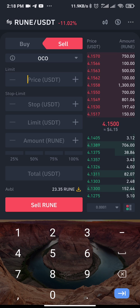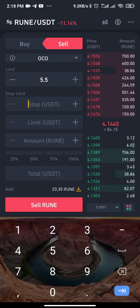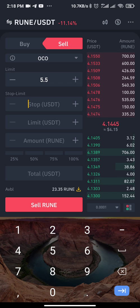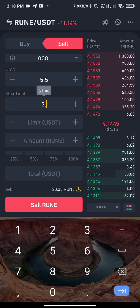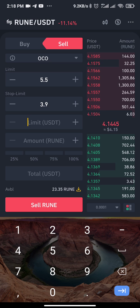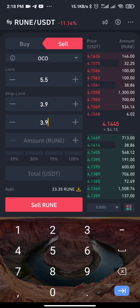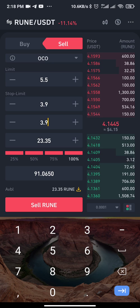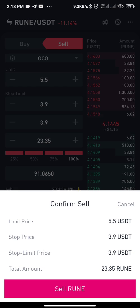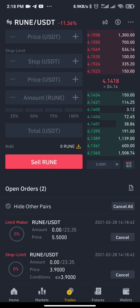Let's say I want my take profit to be 5.5 for RUNE. The next box is for stop loss — I want my stop loss to be 3.9. The limit for that stop loss I also set to 3.9. Then I'll set the amount to 100% of my position and press Sell. This will create two orders for me.